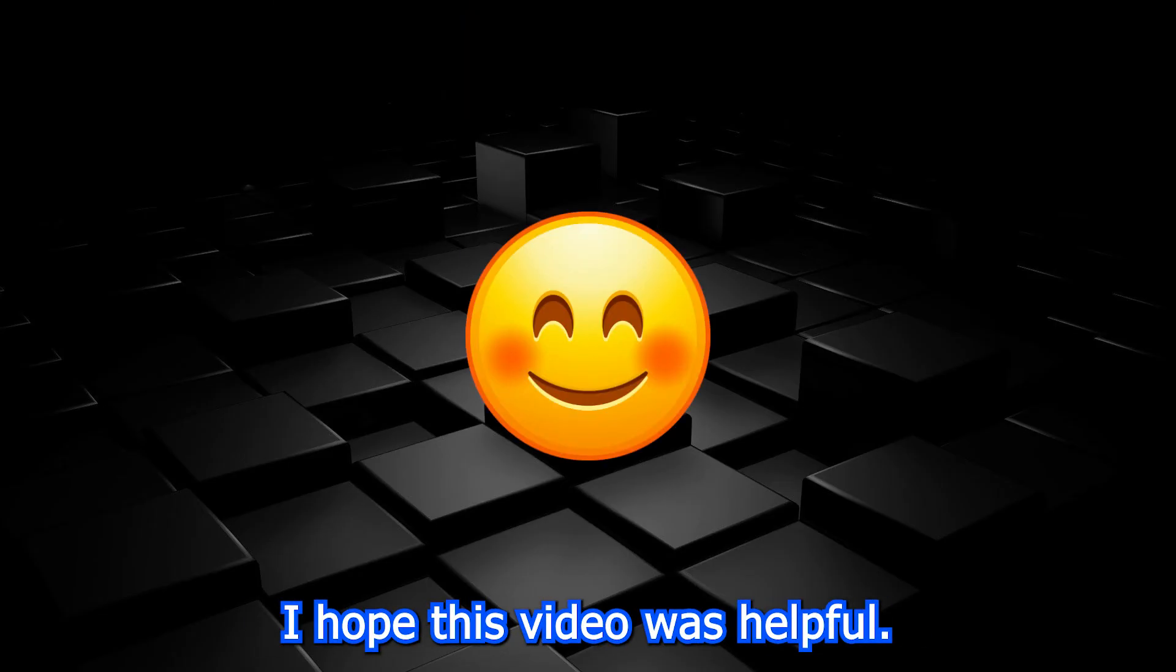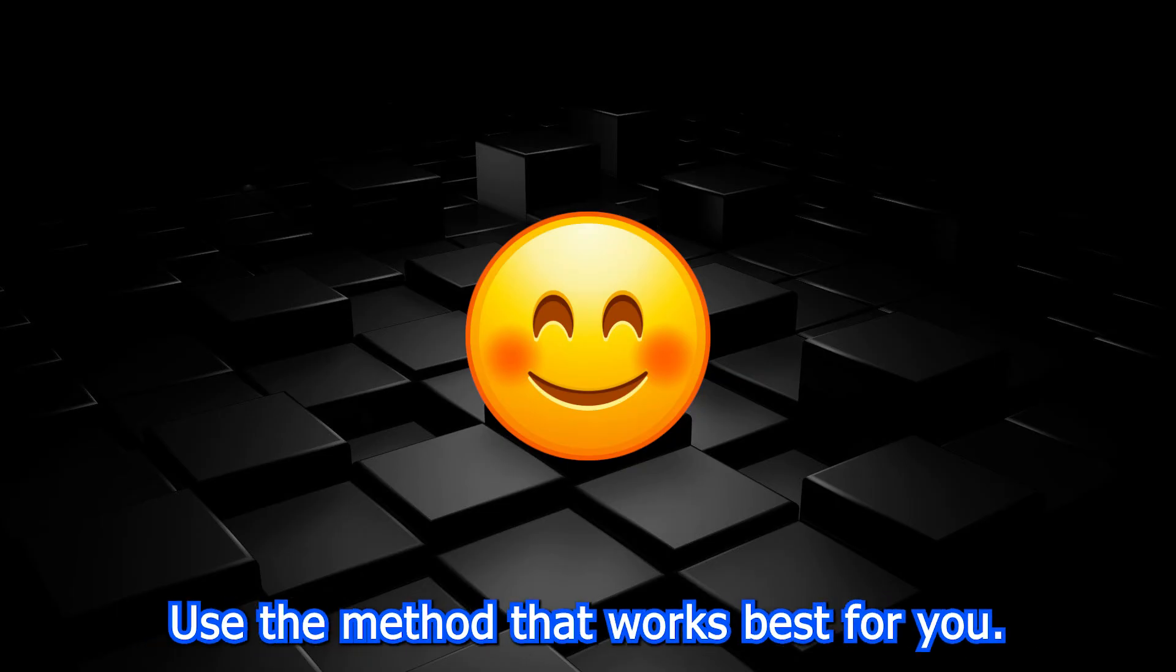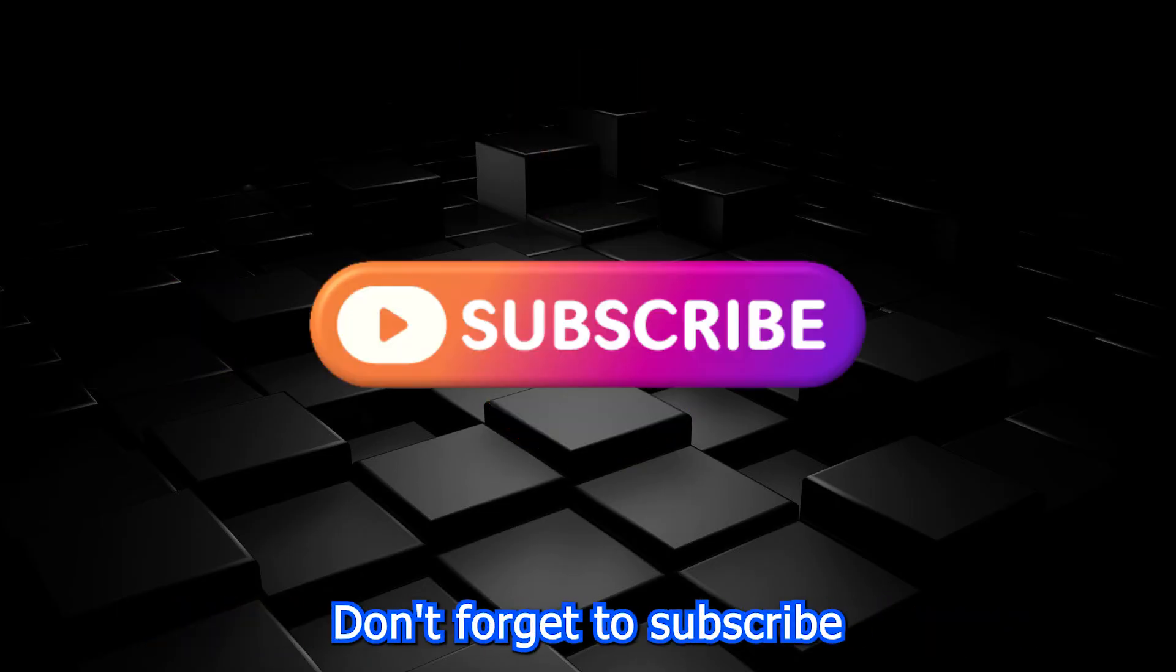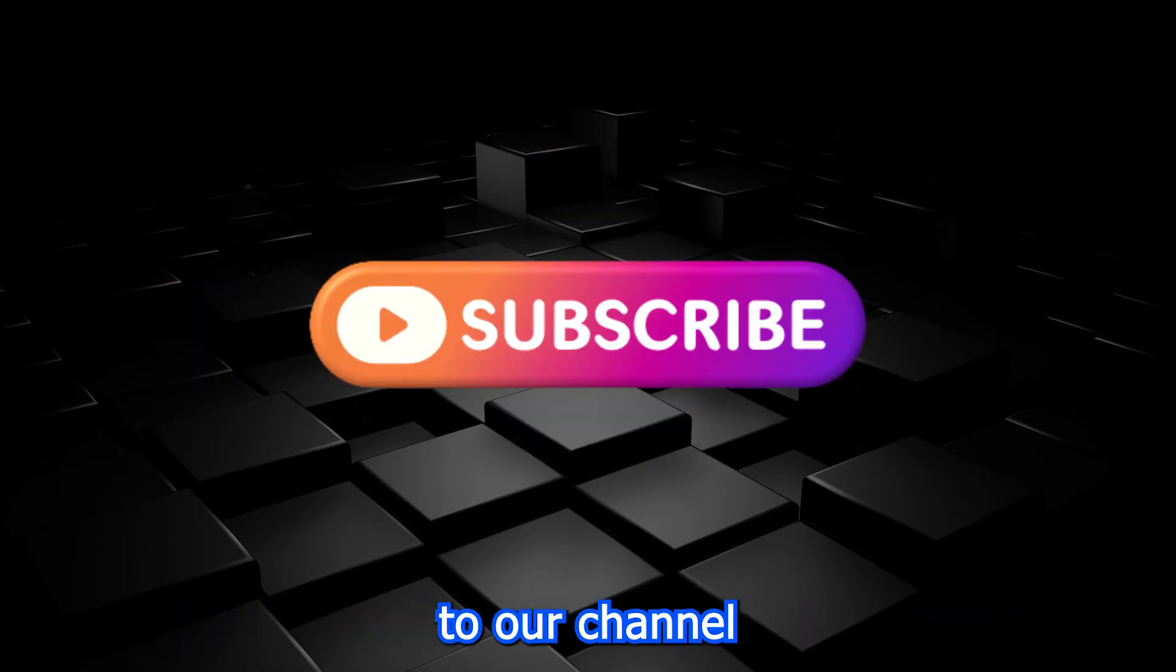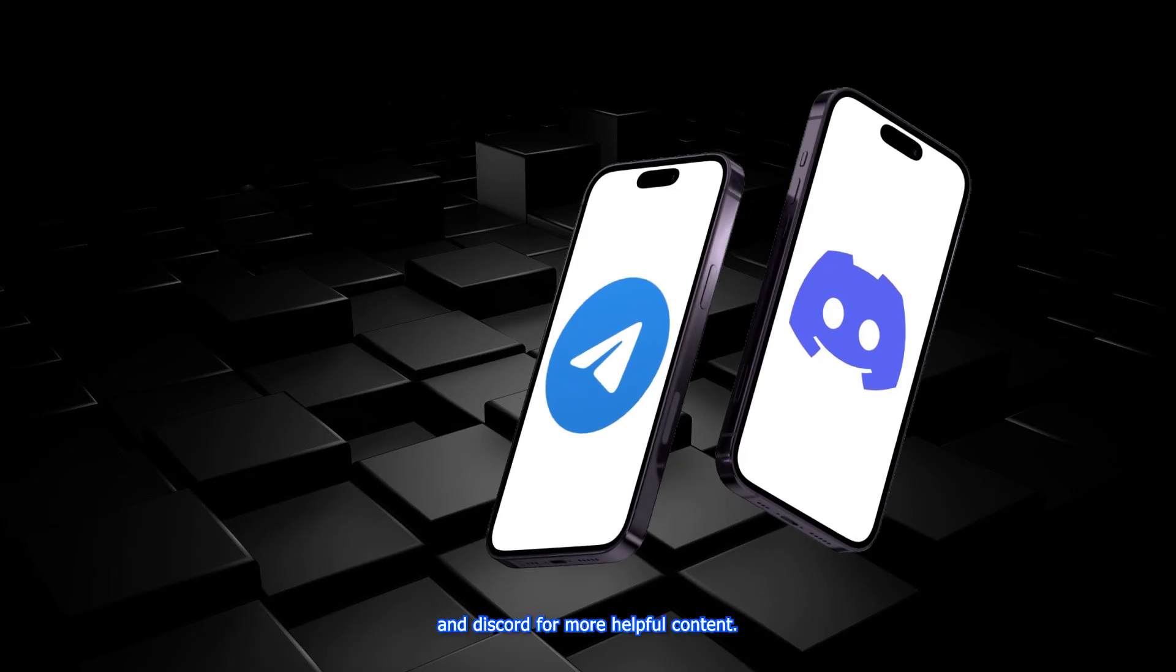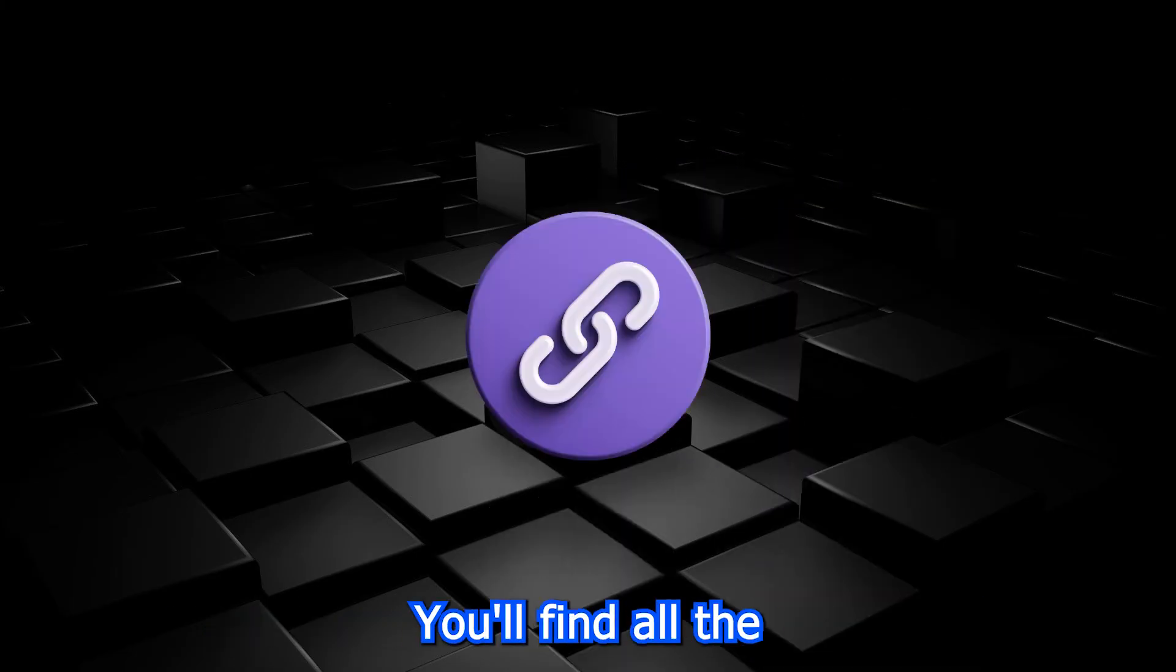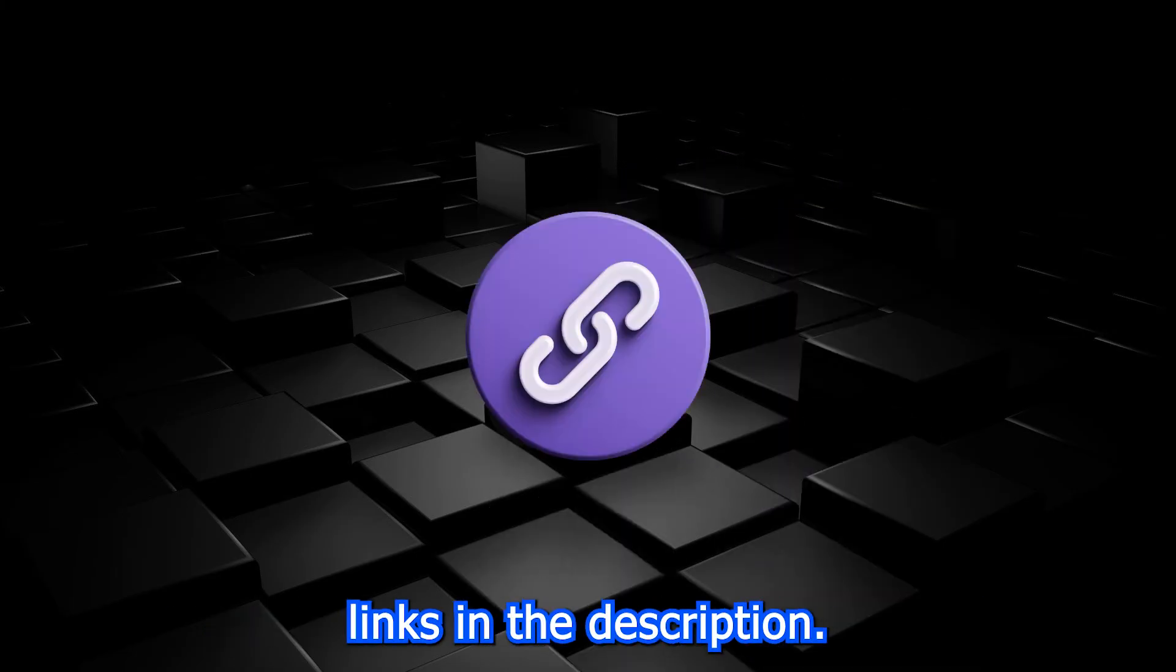I hope this video was helpful. Use the method that works best for you. Don't forget to subscribe to our channel and join our Telegram and Discord for more helpful content. You'll find all the links in the description.